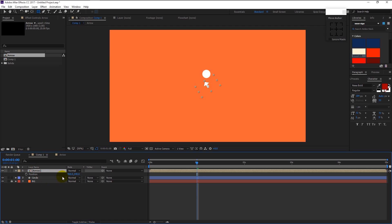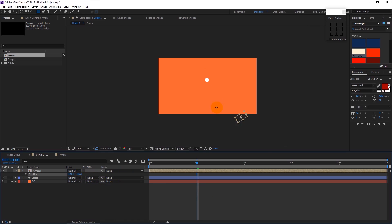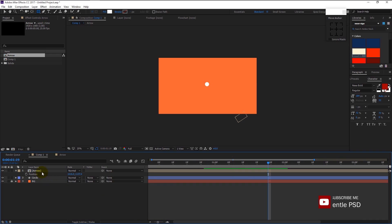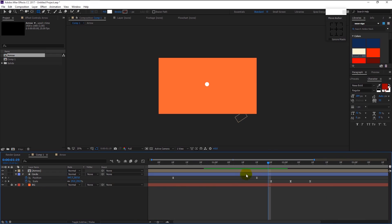Press P to bring the position and drag it down. Select all the layers and press U — it will reveal all the keyframes on the layers. Place the time indicator where the end of the position keyframe is.